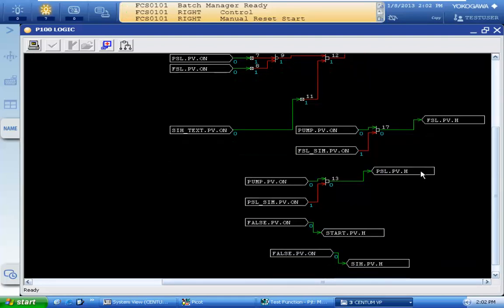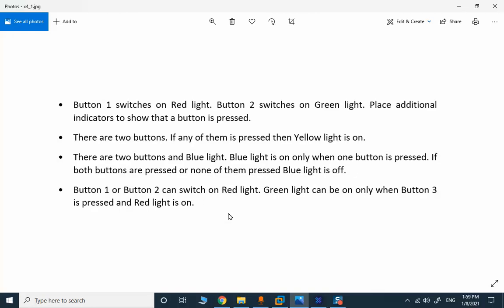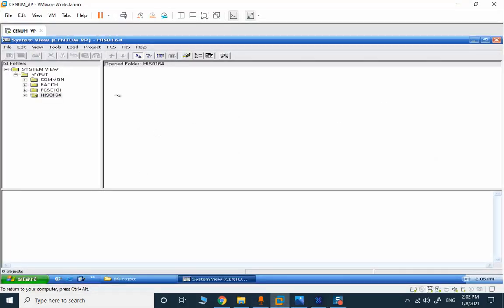Our next section covers some simple examples. I will pause the capturing here to create a new project and resume the video again. The blank project is created and I want to solve this problem: we have button one and button two which can switch the red light on, and the green light can be on if button three is pressed and the red light is on. It's a very simple program.